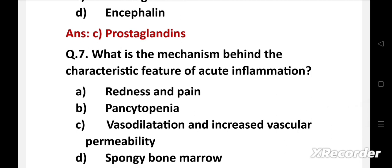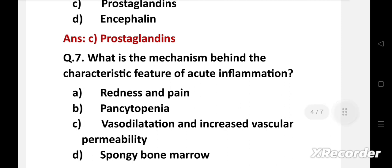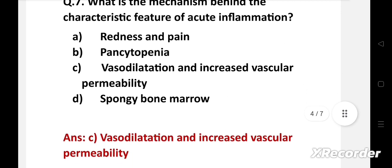Question number seven: What is the mechanism behind the characteristic feature of acute inflammation? Option A: redness and pain, B: pancytopenia, C: vasodilatation and increased vascular permeability, D: spongy bone marrow. The right answer is option C: vasodilatation and increased vascular permeability. The mechanism behind the characteristic feature of acute inflammation is vasodilatation and increased vascular permeability.